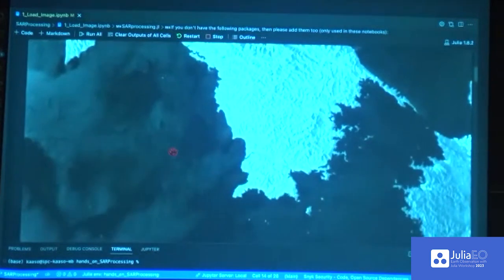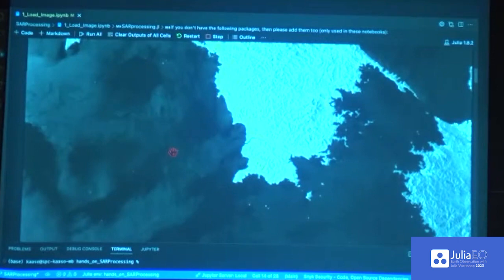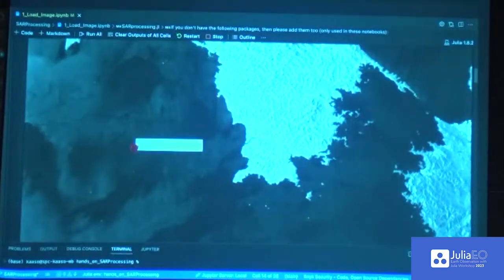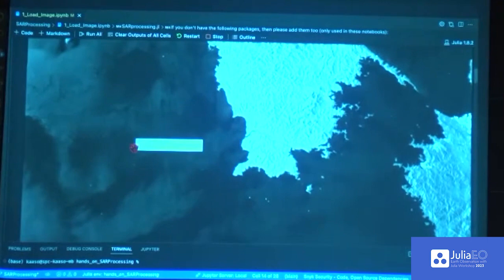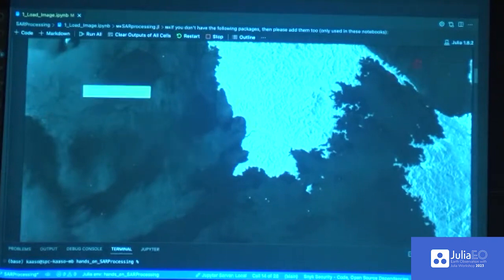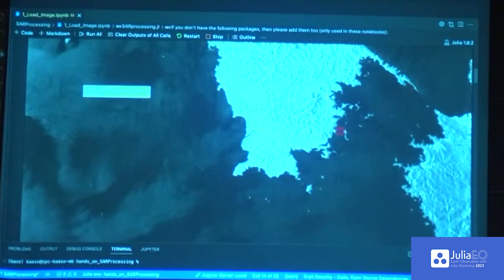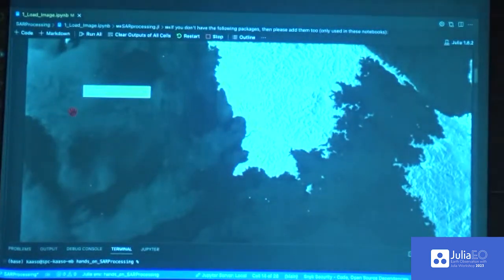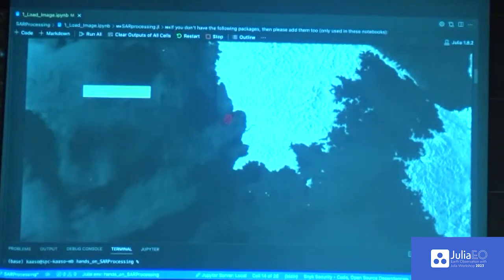First up, we have a SAR image. If you recall Felix's presentation, he said you perform multi-looking of images. This is one of those so-called multi-look images, and we have it here just to show some of the features. On the left side of the image, you can see there is a slightly higher intensity compared to the right side. That is actually due to radar geometry, where incidence angles play a big factor in the intensity of your pixels.